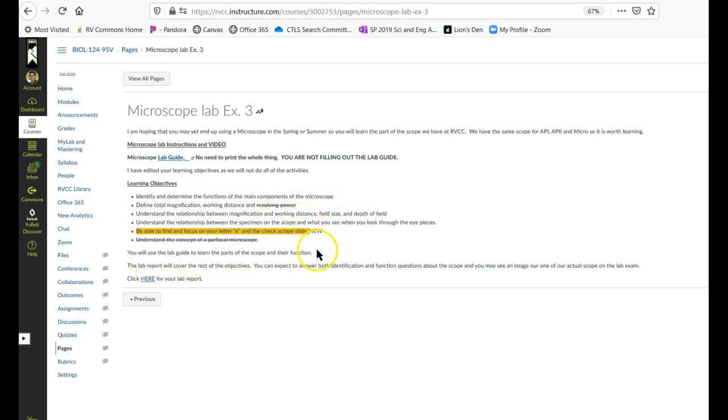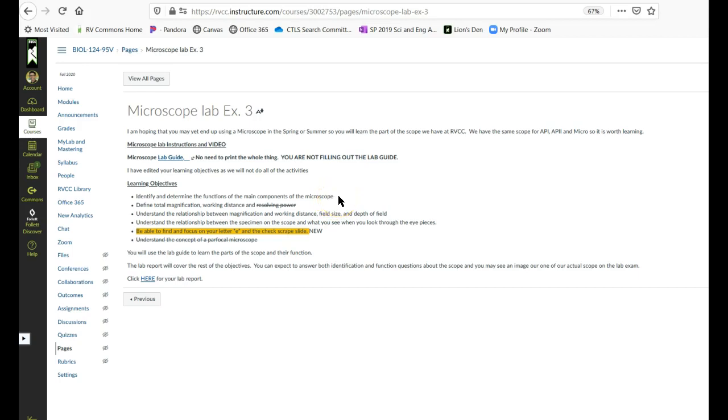So you are going to learn all of this stuff. As it says down here, this first part here, identify and determine the function of the main components of the microscope, that you're going to do just using the lab guide. It is not going to be represented by an activity in your lab report. This is just, here's a microscope, learn the parts, learn what they do.